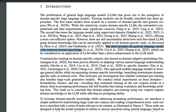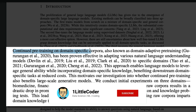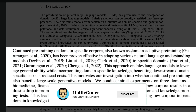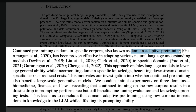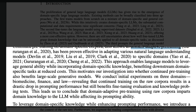Beyond these three approaches, another popular technique is continued pre-training on domain-specific corpora, also known as Domain Adaptive Pre-Training, or DAPT. Instead of fine-tuning an existing LLM, DAPT takes the existing model and continues training it on domain-specific data alone.